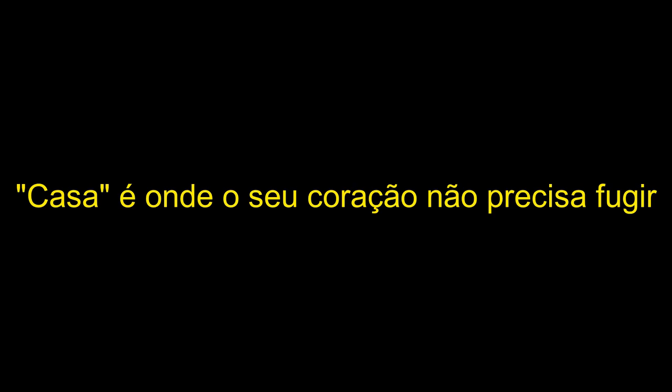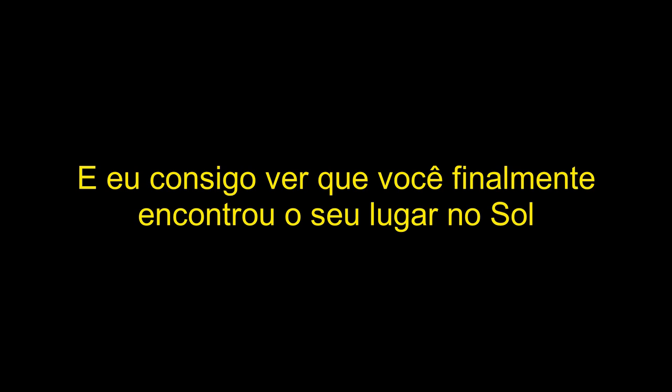Home is where your heart don't have to run. And I can see you finally find your place in the sun.